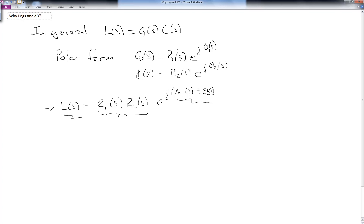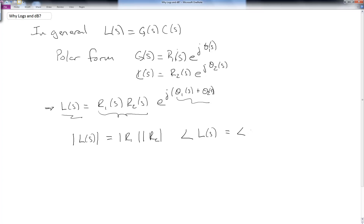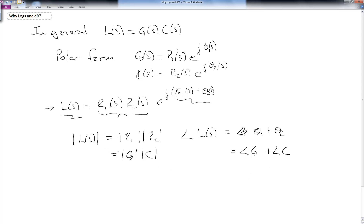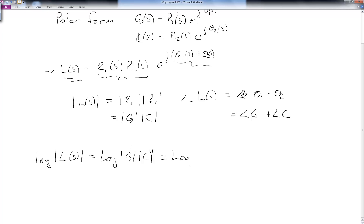And the new phase angle is just the sum of the phases. So the magnitude of L(s) is R1 times R2, which is the magnitude of G times the magnitude of C. And the phase angle of L(s) is θ₁ plus θ₂, which is just the phase angle of G plus the phase angle of C. If we use logs, then the log of |L(s)| equals the log of |G| times |C|, which from log rules is just log|G| plus log|C|.